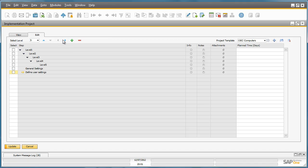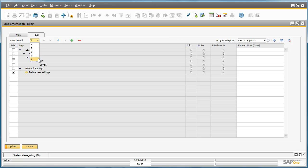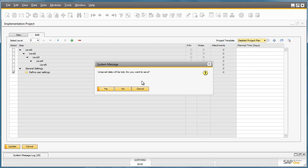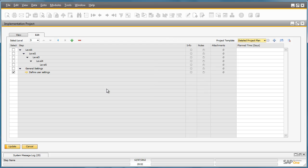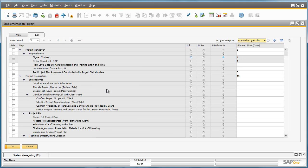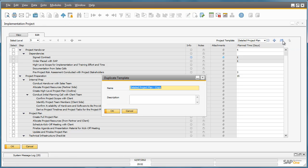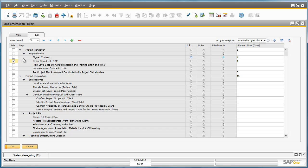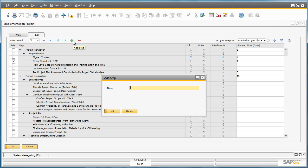With these particular arrows at the top I can define whether this particular step is Level 2 or Level 3 or Level 5. There are actually 5 levels that have been defined. If you wanted to leverage for example one of the existing templates in the system, you've got the ability to do that by duplicating the detailed project plan for example. If I duplicate this template for OEC computers, you then have the ability to add your own customized steps for example within these defined templates that already exist with the Implementation Project tool.